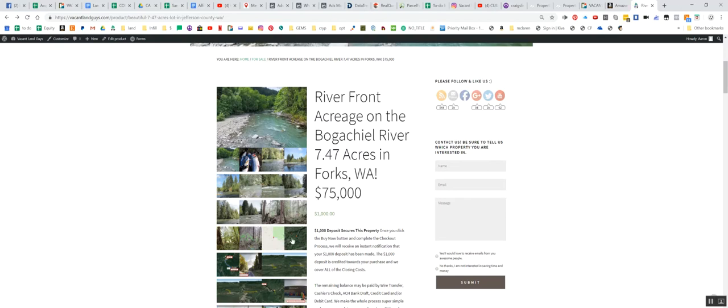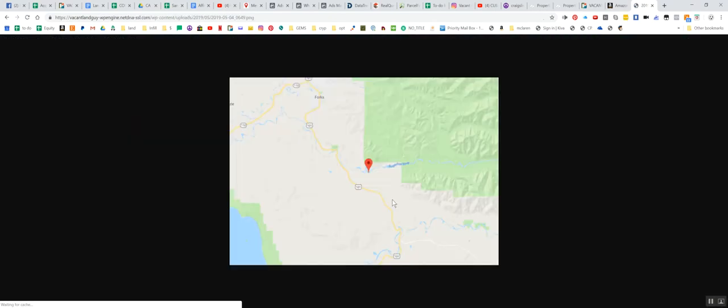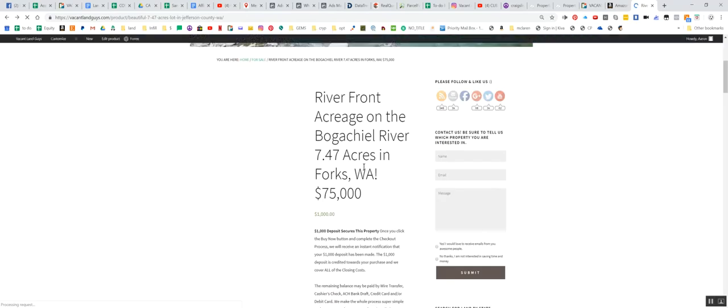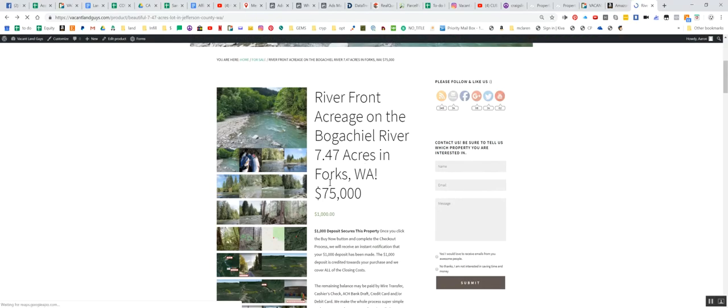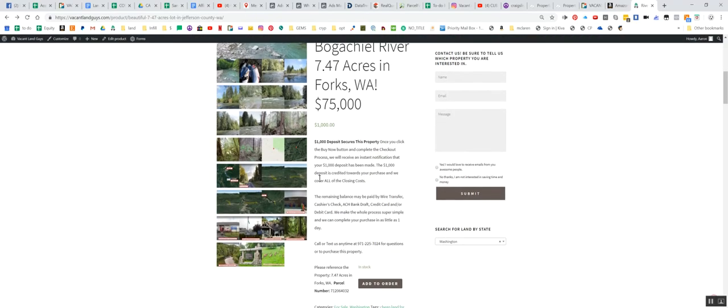There is some marketable timber there on the river, man. It's awesome. So here's another little map. Kind of shows you where you are. So you have the 101 here. Here's Forks. This is Doans Creek Road. I'll jump over to Google Earth and we'll get in there a little better.